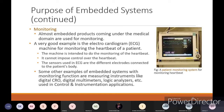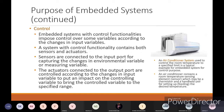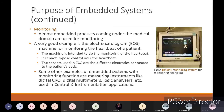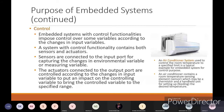Next is control. For monitoring, whatever data you get, you can only see it - you can't change that data. For control function, the embedded system with control functionalities imposes control over some variables according to the change in the input variables. Whatever input values you are giving, the functioning of the device will also change - that will come under the control section of an embedded system. A system with control functionality contains both sensors and actuators.